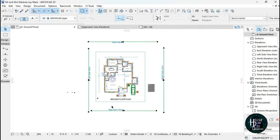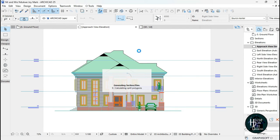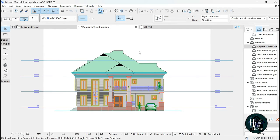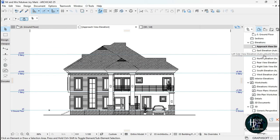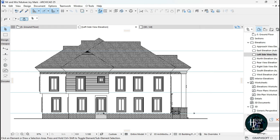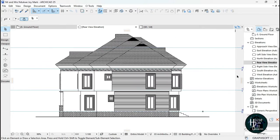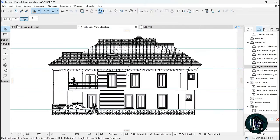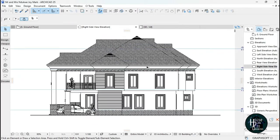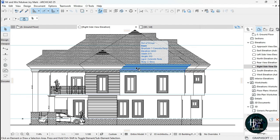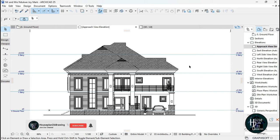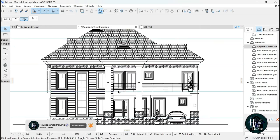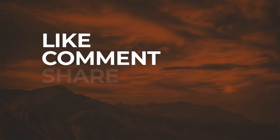Click OK. If you go to the Approach View you should have a black and white drawing just like we did earlier. Let's check the Left Side View — as you can see it also gives us the same black and white drawing. Then the Rear View — as you can see — and the Right Side View. Everything is all in black and white. This is how to do automatic elevations in black and white in ArchiCAD. Thank you for watching and I'll see you in the next tutorial.